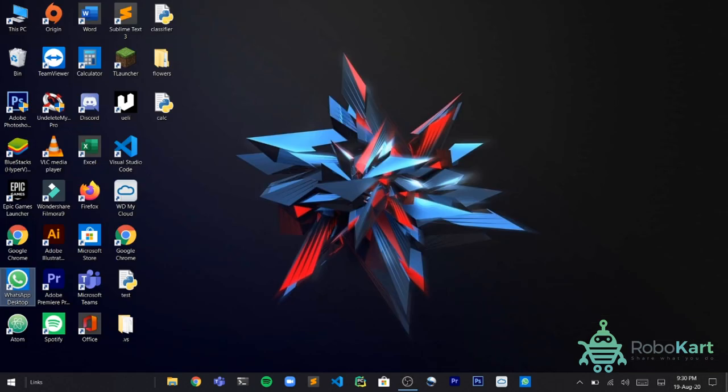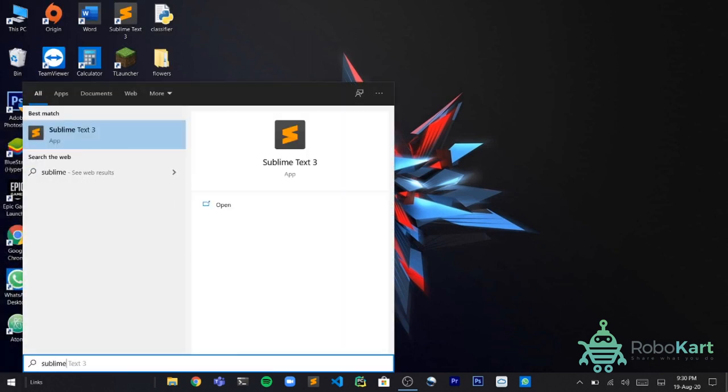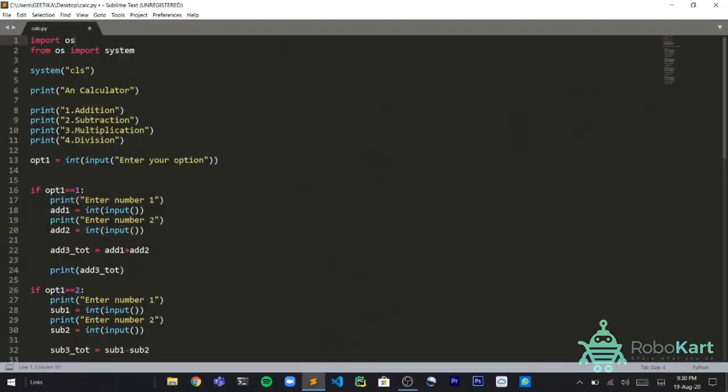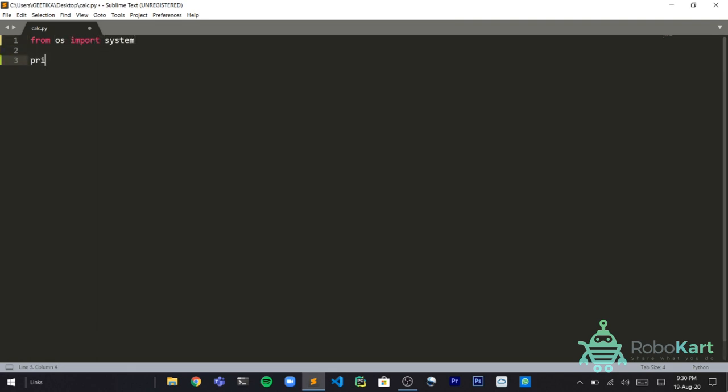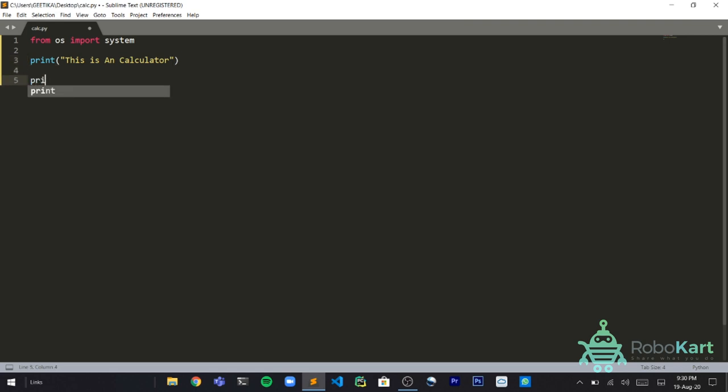Hello guys, my name is Shorya and today I'm going to build a calculator in under 10 minutes. So without wasting time let's start. One thing I really need to tell you is that we'll be using only one library known as OS. Let's begin. First we'll say import OS, from OS import system. Then we'll say print 'this is a calculator'. Then we will say print 'addition'.